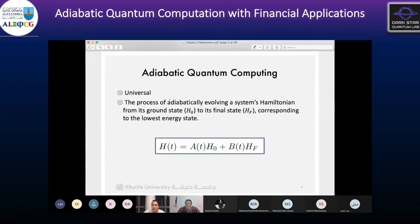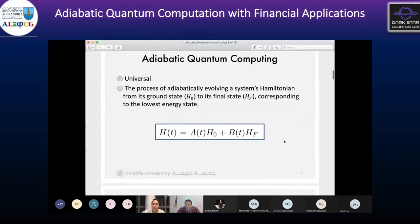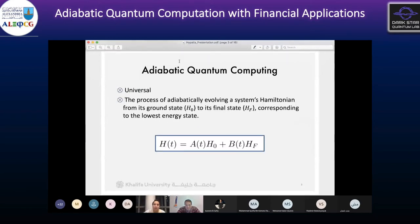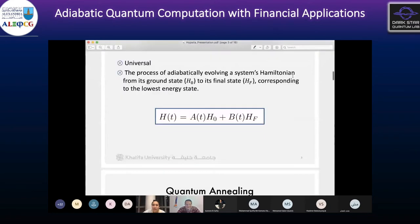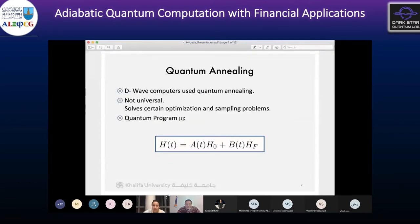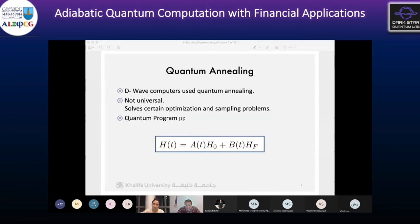The limitation is that quantum annealing can't solve all problems and doesn't follow the gate model at all. Adiabatic quantum computing says we need to let the system evolve slowly. In quantum annealing, we set the time — we don't wait for it to evolve on its own — so it doesn't follow the theorem anymore that guarantees an exact solution.